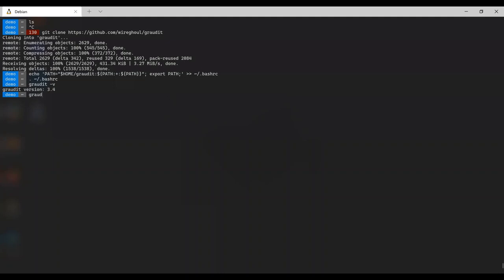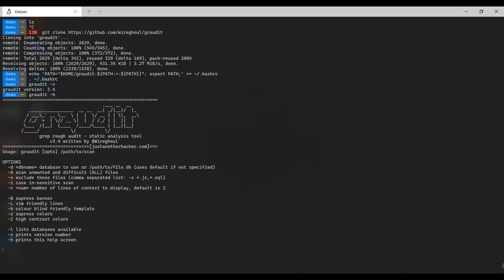Crawdid has a few different command line options. Running Crawdid without any arguments will display the help. There are three main categories: functional changes, cosmetic changes, and utility functions. The utility functions include minus H which prints the help message, minus V which prints the version number, and minus L which lists available databases.